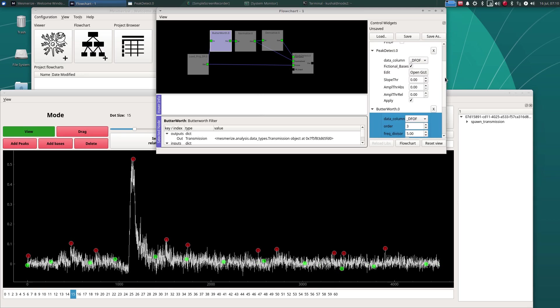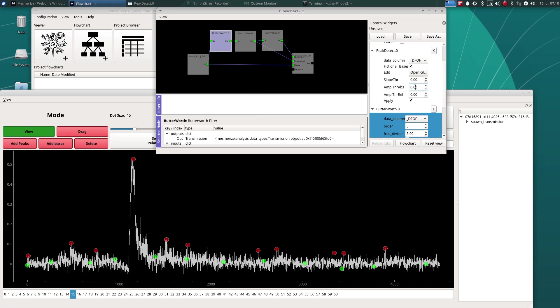Let's put an absolute amplitude threshold of, let's say, 0.2. So anything that's below 20% of the absolute maximum in every curve will be excluded. 0.25, there.